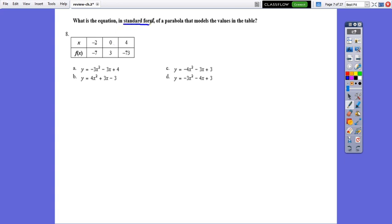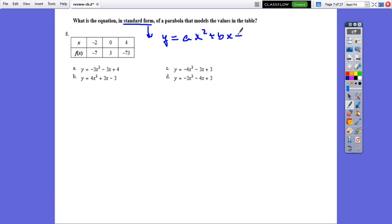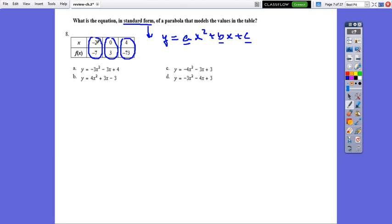Question 7: What is the equation in standard form of a parabola that models the values in the table? You can answer this using a calculator, but let's do it algebraically. The standard form is y equals ax squared plus bx plus c. We need to find a, b, and c, so we need a system with three equations. Three points are given from the table. I'll substitute each point into the standard form.